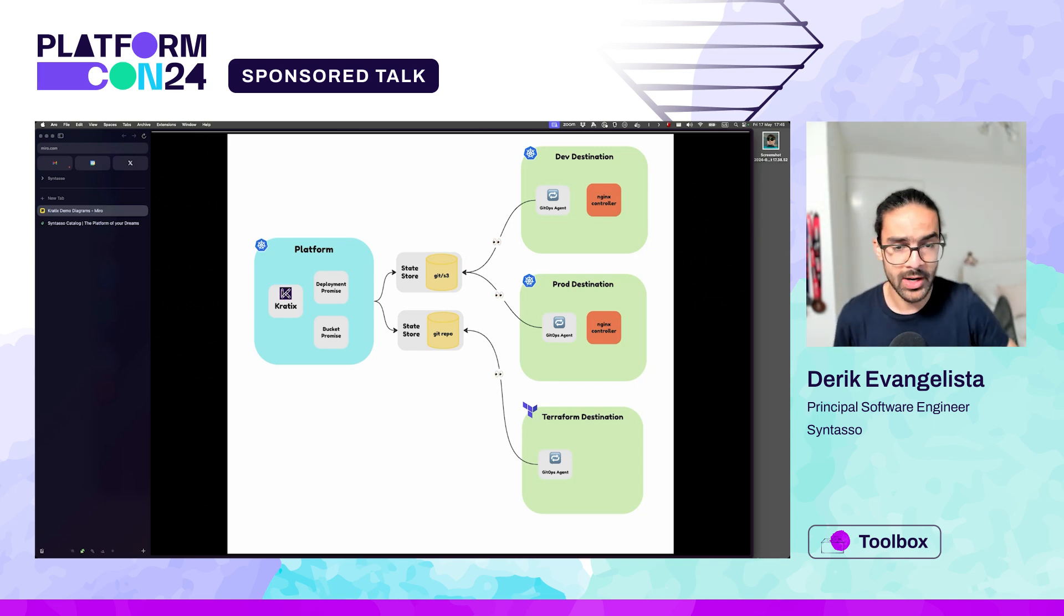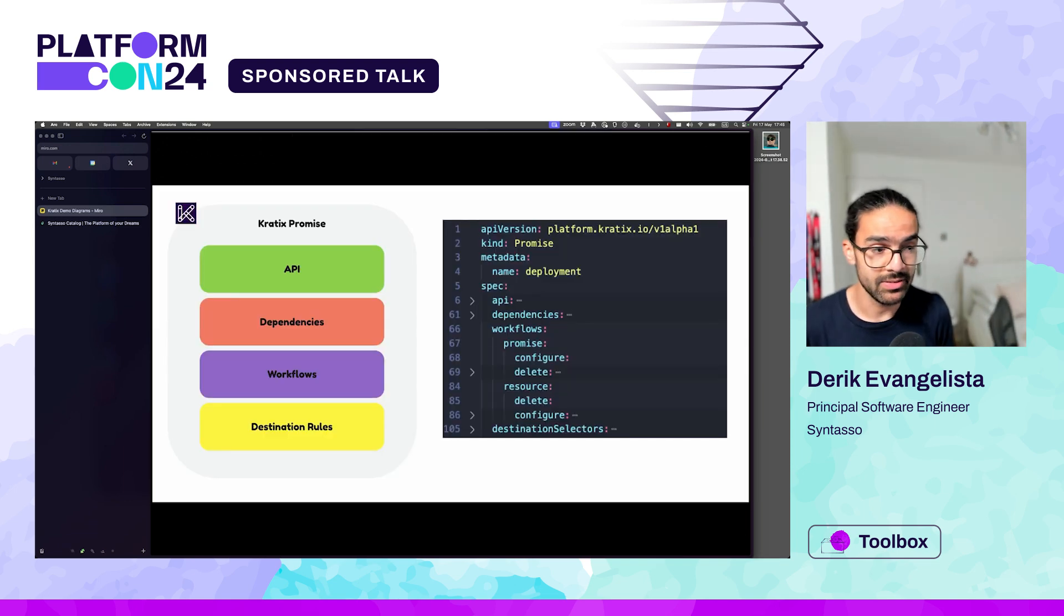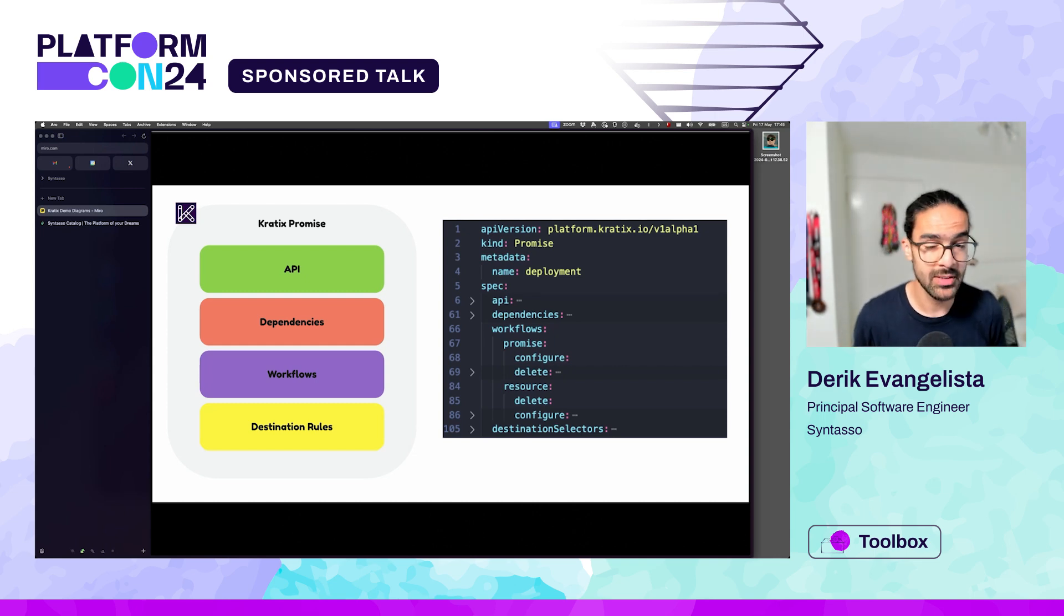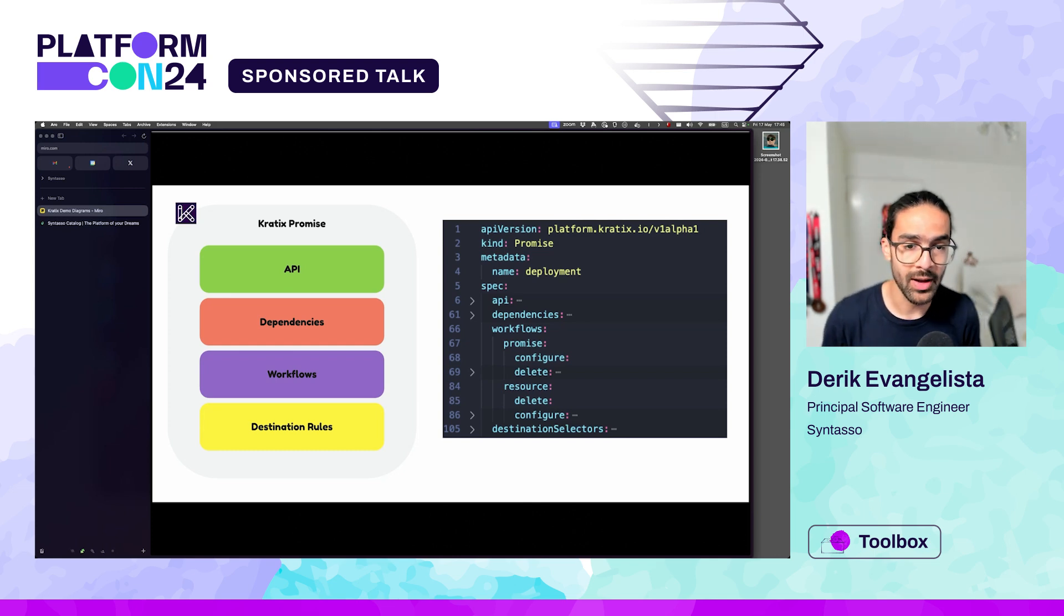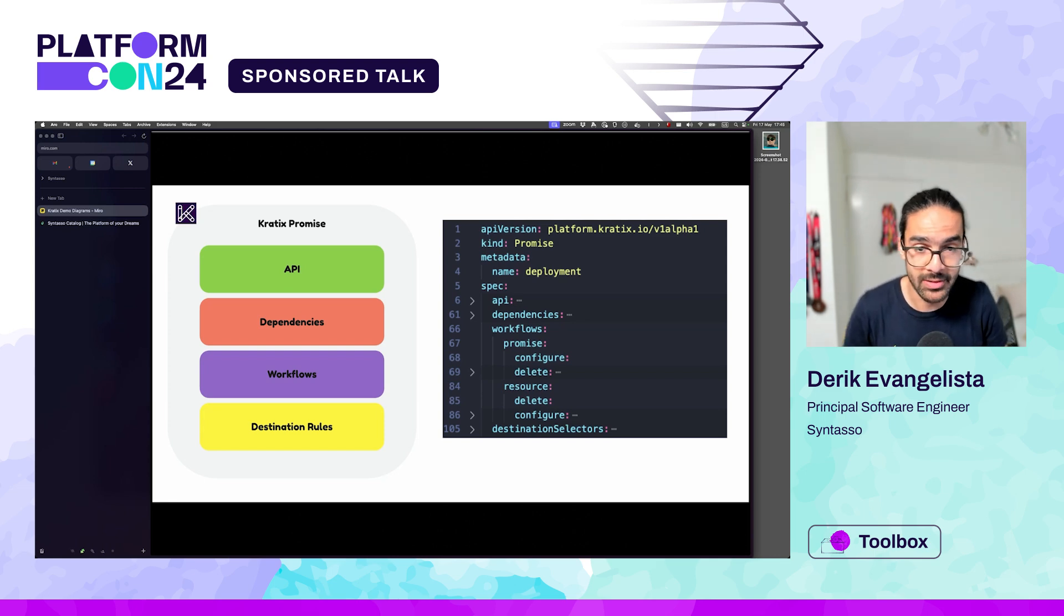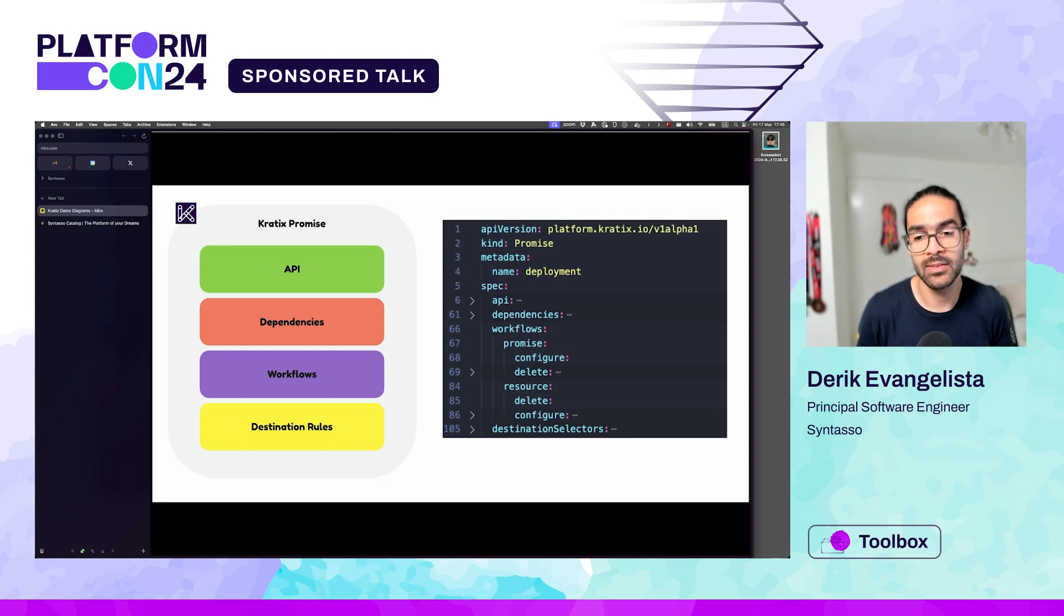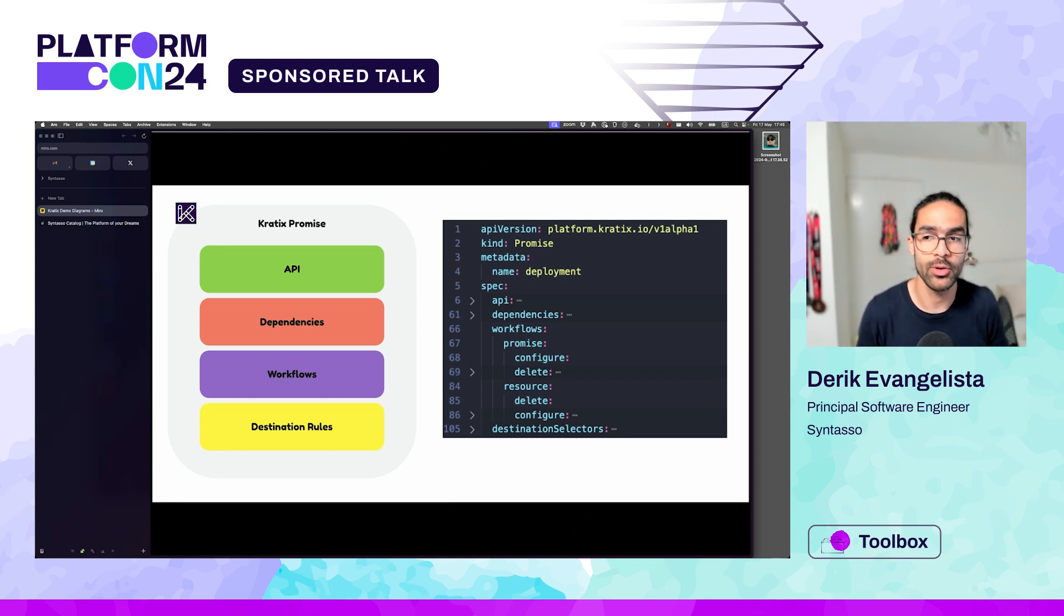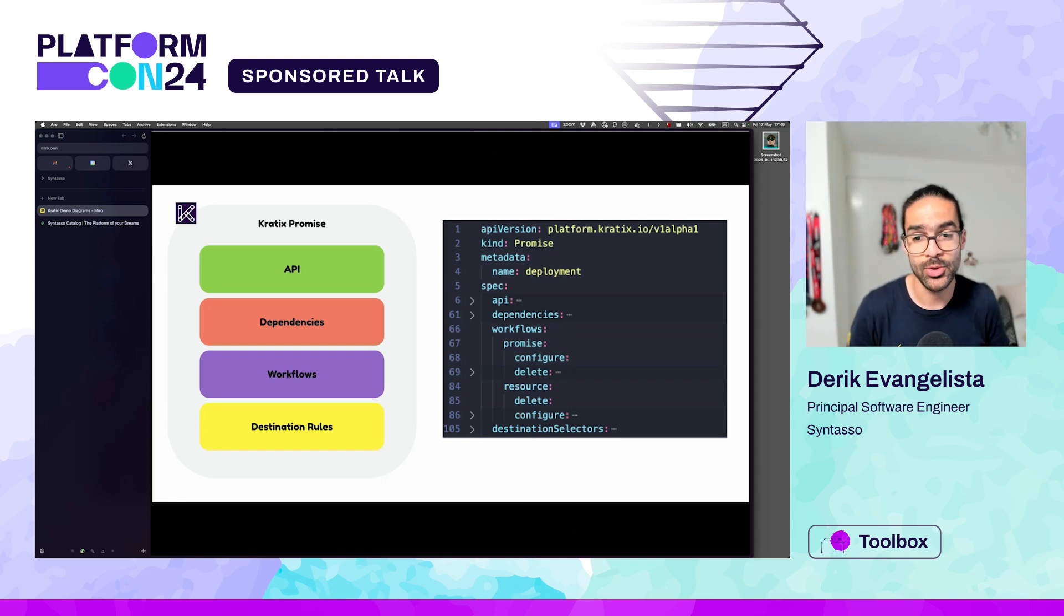The main concept of Craddix is this thing called a promise. A promise is a definition of a service. You can see here on the left what a promise is. It's basically made of four big components: an API containing the fields that are configurable for your user, and dependencies. The dependencies are all the things that need to be pre-installed or pre-configured in your destinations to make sure that you can provide that thing as a service.